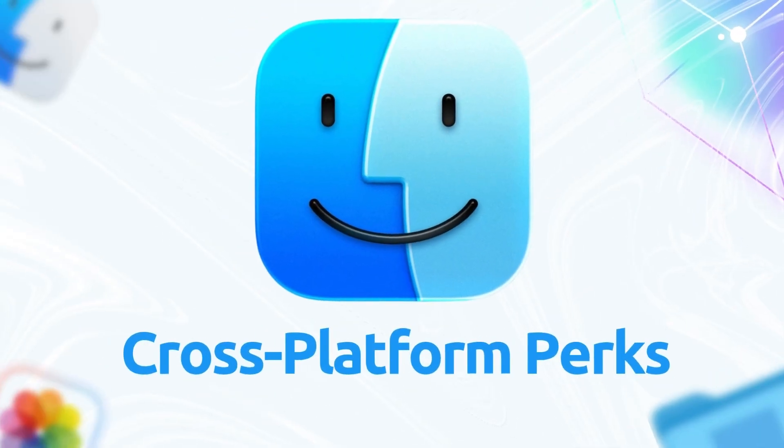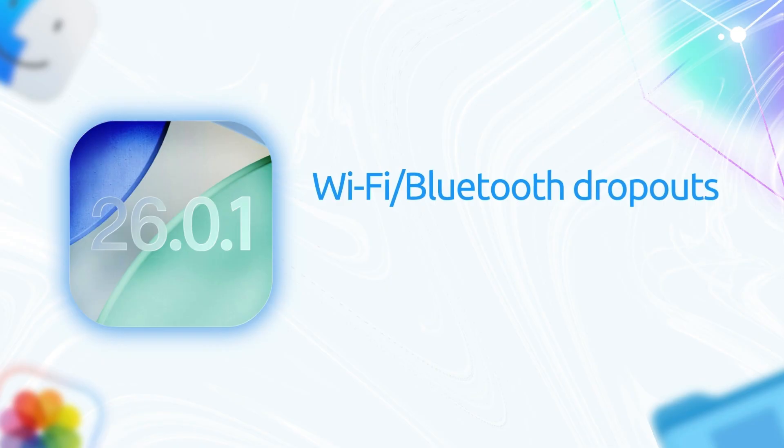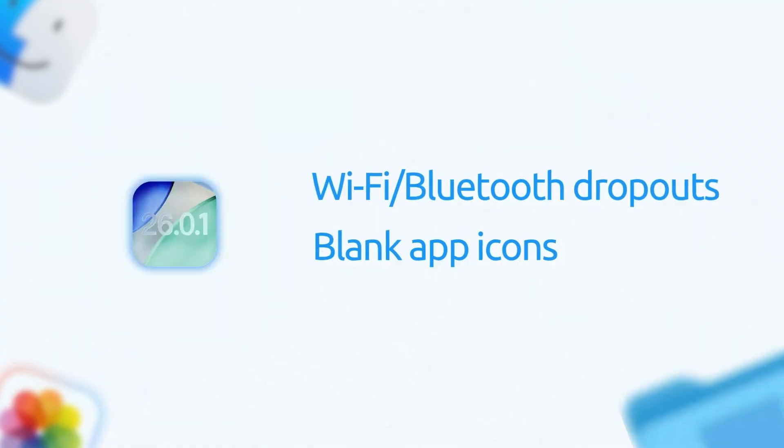Cross-platform perks. Borrowing from iOS 2 6.0.1, it tackles Wi-Fi/Bluetooth dropouts and blank app icons. Handy if you're syncing across devices.